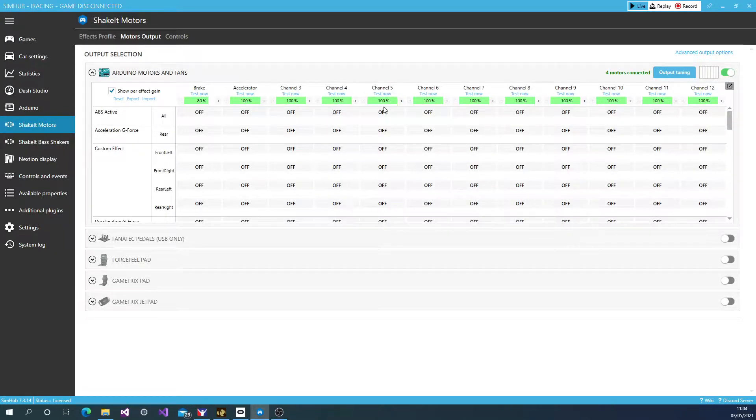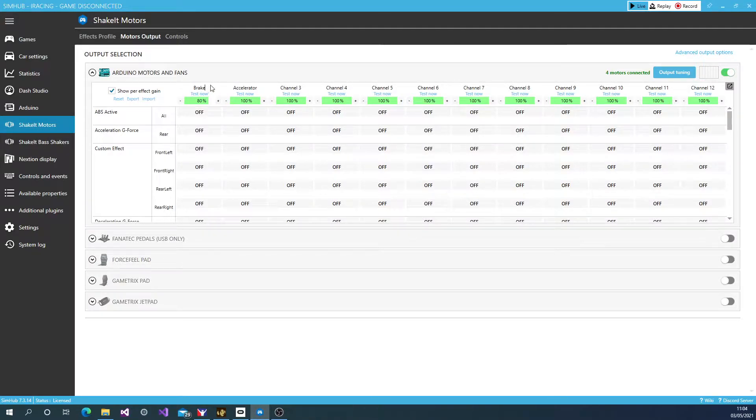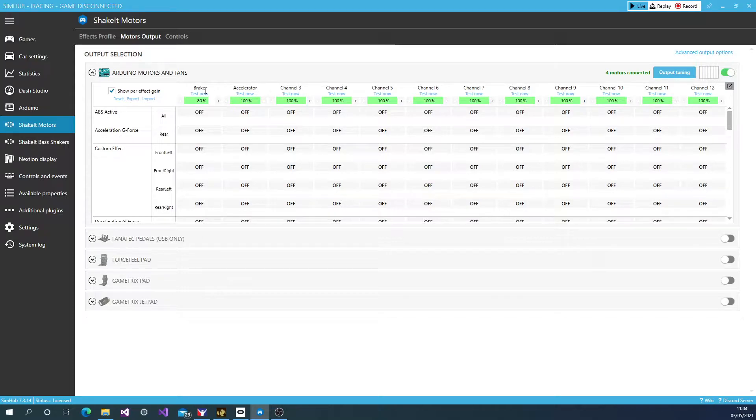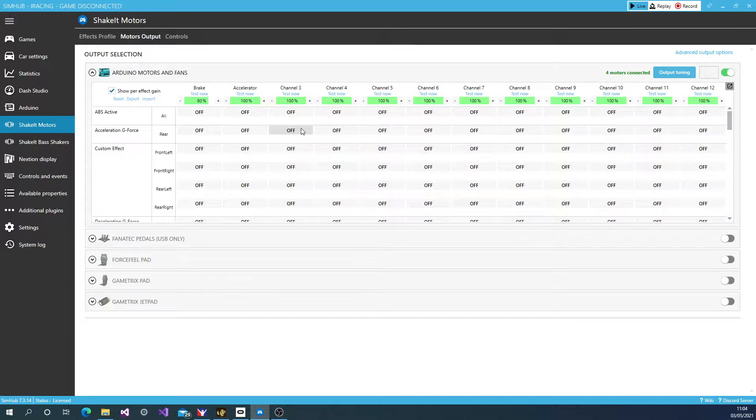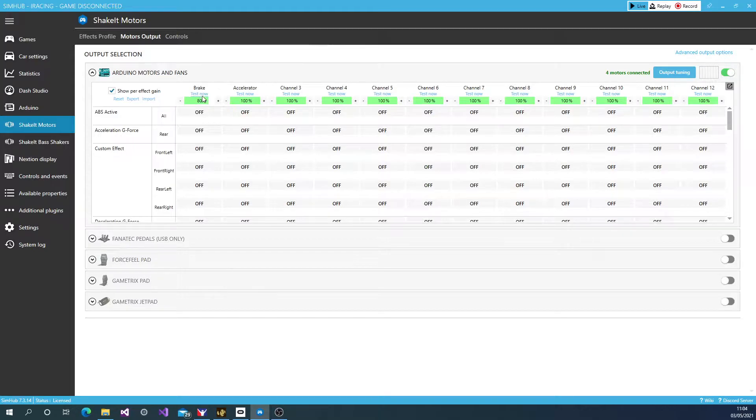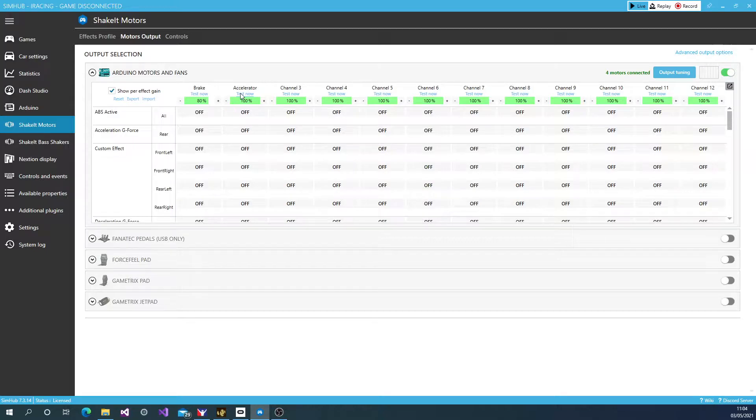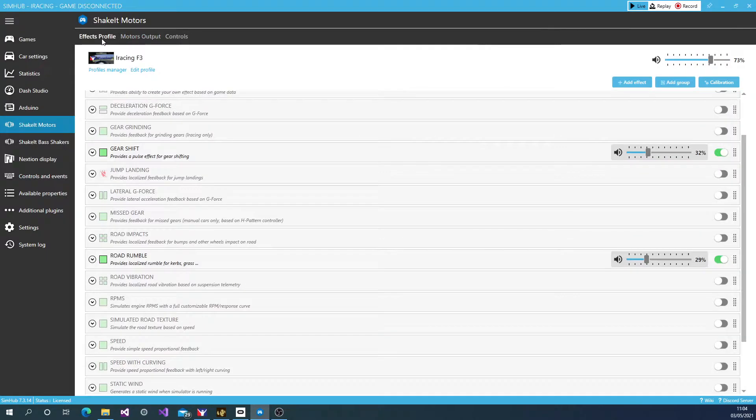Now I've already done some editing here. So what you can do is this will normally say Channel 1, Channel 2. Just click up here and you can rename it to the brake and the accelerator or what other effects you've got. You can also click on the test button. And when you click on the test button, I can feel my brake motor rumbling. I can do the same on the accelerator. And that's working really well.